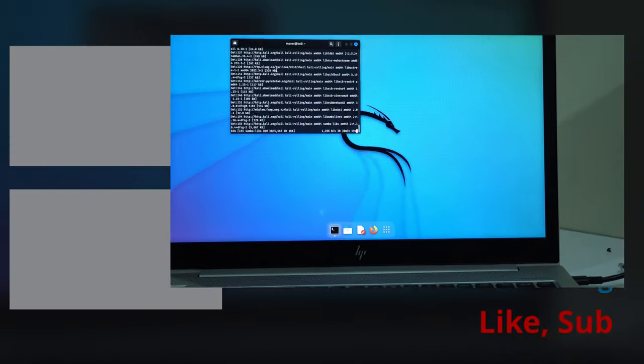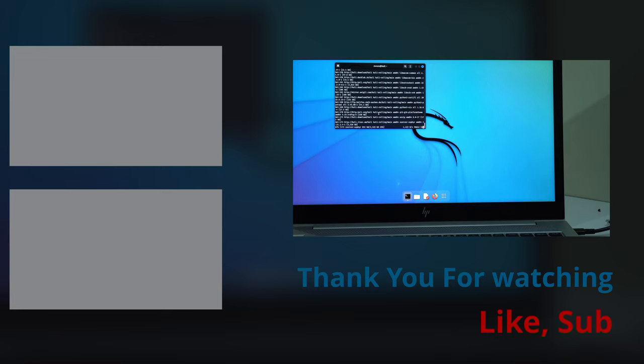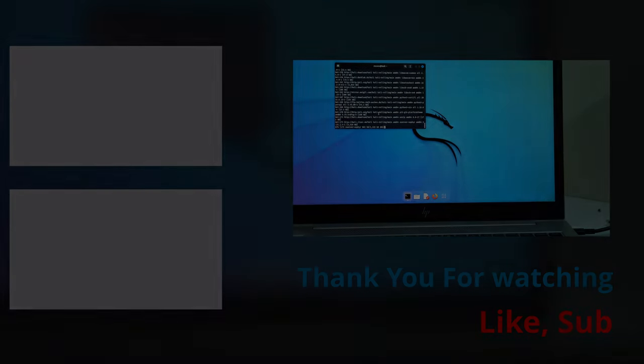So we are now done installing Kali Linux. And if you have any question or something, you can drop that in the comment section. So if you like this video, you might also like a video where you are going to install both Kali Linux and Windows in the same PC. That's dual boot. So make sure you are subscribed and hit the notification bell so that you get to be notified once I upload that video. So see you in the next one.